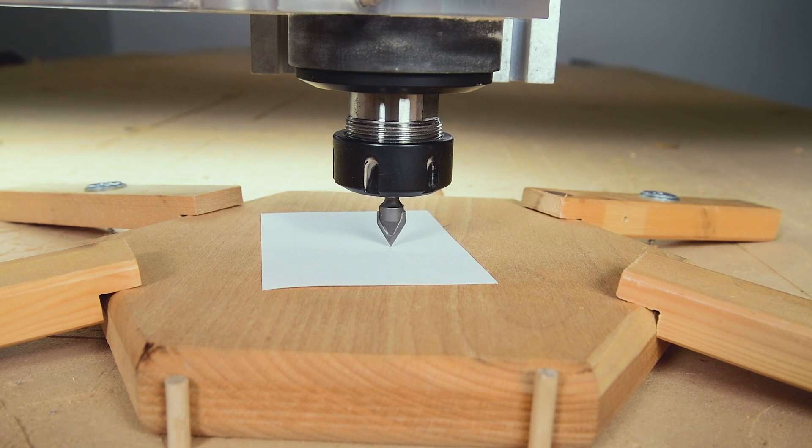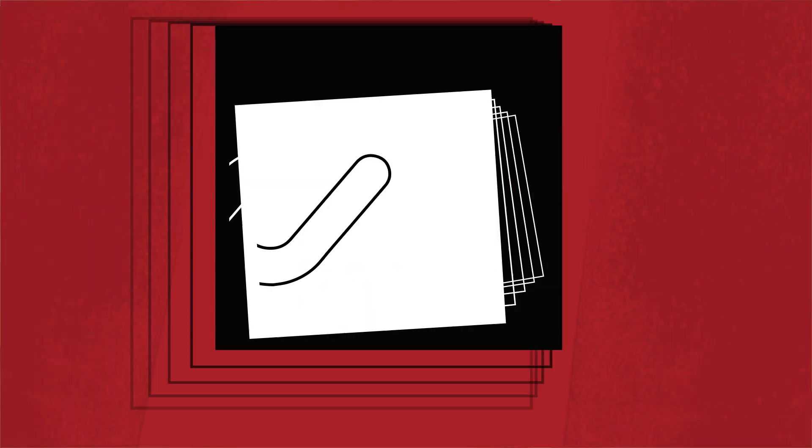Hi all, this is Sami from Avid CNC and today we're diving into how to manually zero your CNC machine in Mach 4.